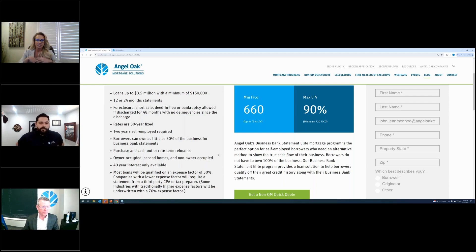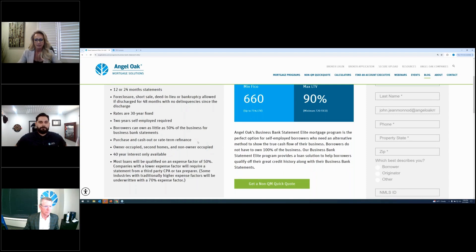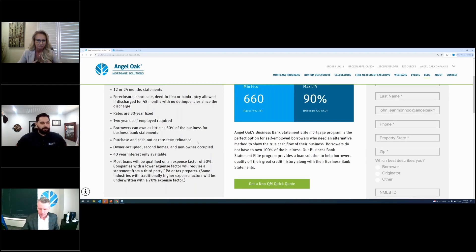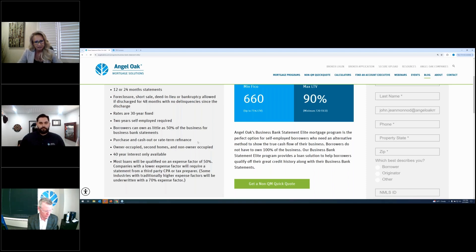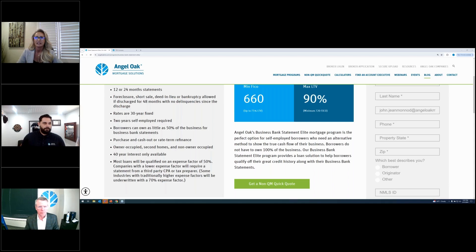It offers a 40-year interest-only up to 80% LTV; our core product goes to 85%. We start the expense factor on all bank statement loans automatically at 50% expense ratio, assuming 100% ownership, unless you tell us otherwise prior to review. Adjustments can be made depending on the type of business — we'll adjust the expense ratio with a third-party letter. For businesses requiring a higher expense ratio, such as a car lot or restaurant, we may assess a higher expense ratio. This goes down to a 660 minimum FICO and allows up to 90% LTV with a 720 score.